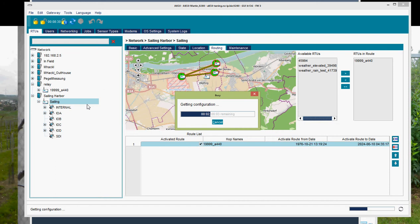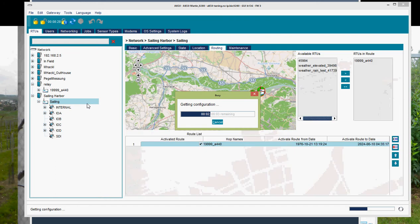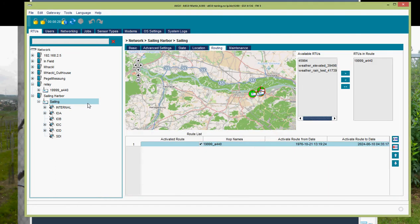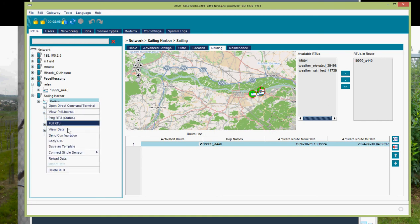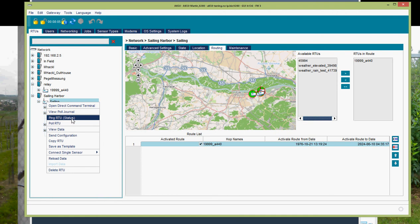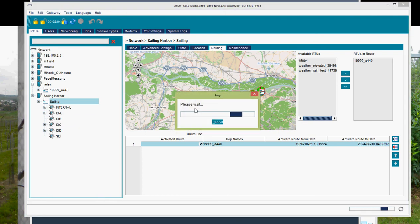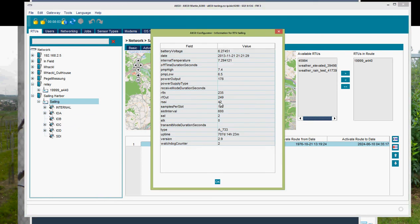So it's now writing the configuration to the 850, and the 850 is now updating the information to the A440 to tell the A440 to jump first to the relay station and then to the sailing station to get data. So right mouse click, ping out to you. So let's see what's going on, and in this case nothing changed really.